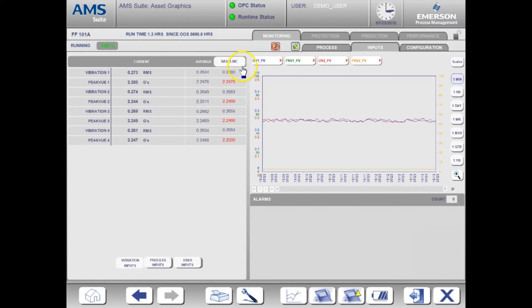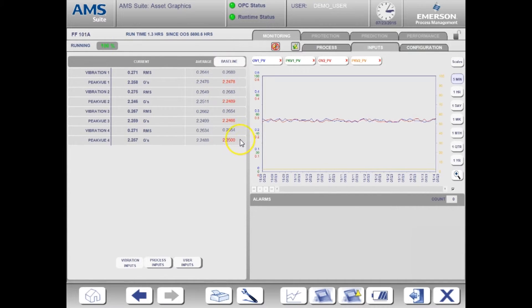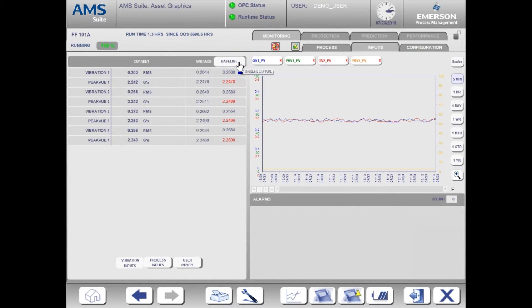The baseline values represent a snapshot of the data that has been captured under normal operating conditions. Once the baseline is captured, all alerts are calculated as a deviation from this normal operating condition.